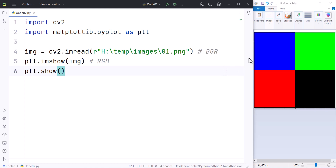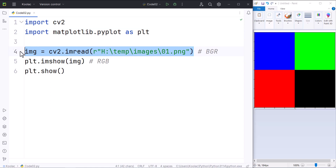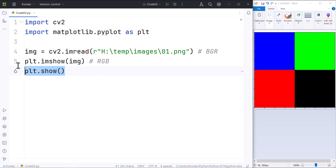In order to explain this, let's consider this image. As you can see, we are importing the OpenCV package because we want to use this package for reading our image. And here we are importing the matplotlib package — simply typing import matplotlib.pyplot as plt — because we want to use this package for showing our image, which is very common. Here, as you can see, we are reading our image using the OpenCV package, and here we are showing our image using the matplotlib package.